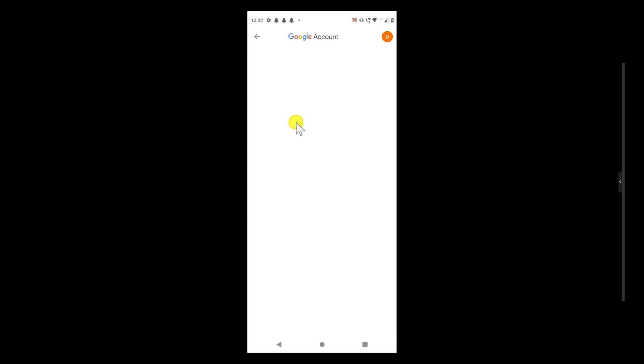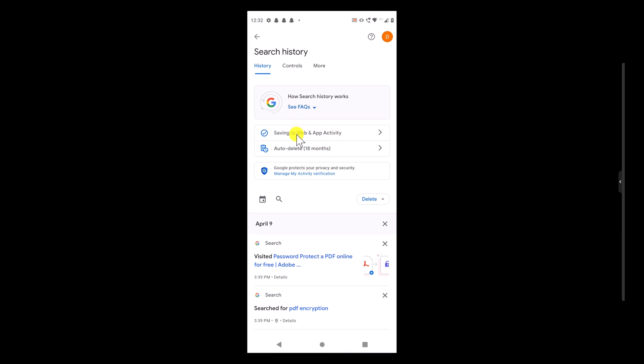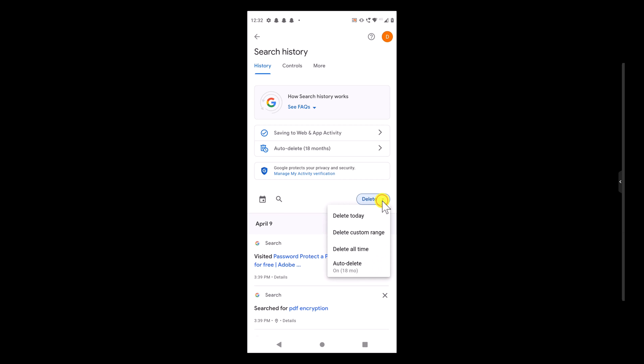It might ask you to verify that you are the person trying to look at this data. Complete the verification if needed. A list of all of your previous searches will load at the page's bottom, with an X next to each item and date. You can delete a specific search by tapping the corresponding X. To remove a day or search, tap the corresponding X next to the date. You can also tap the Delete button, which will show you a menu: Delete Today, Delete Custom Range, Delete All Time, and Auto Delete are the options offered when you hit the blue delete symbol.